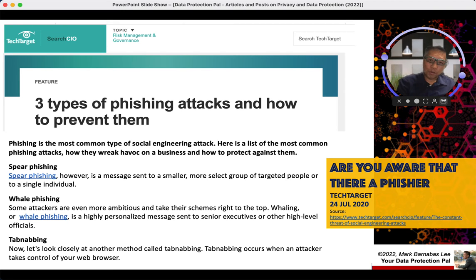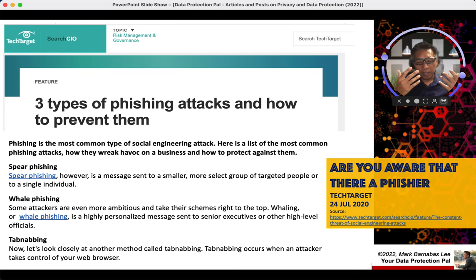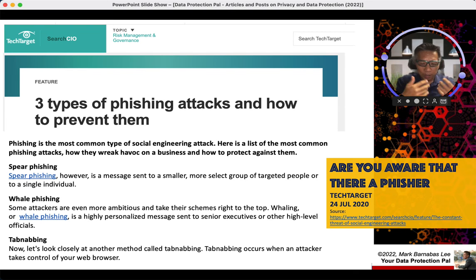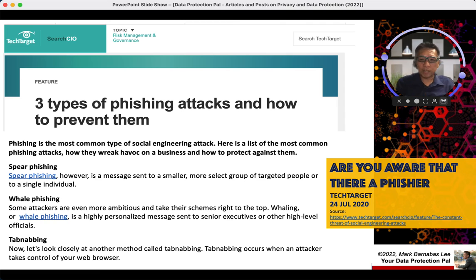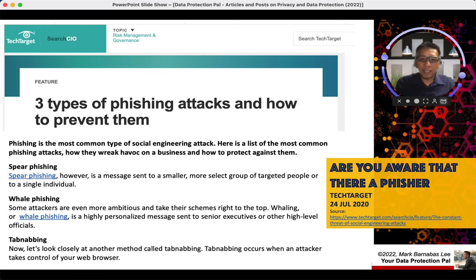Another way to prevent social engineering is to have endpoint security — in other words, a malware detector or protector — that can alert you if someone has control of your computer or if strange data is leaking out from your machine.